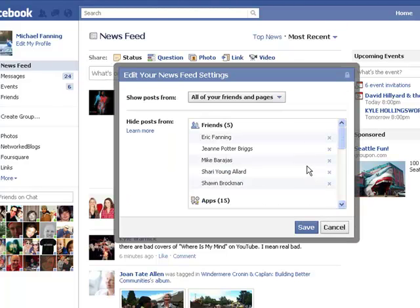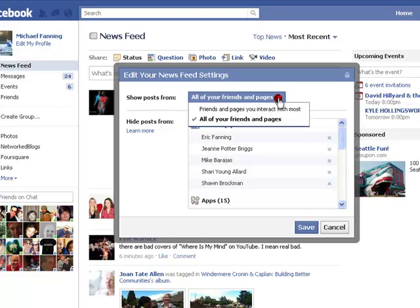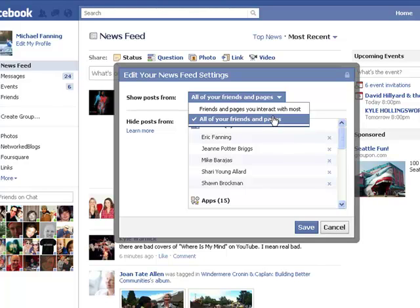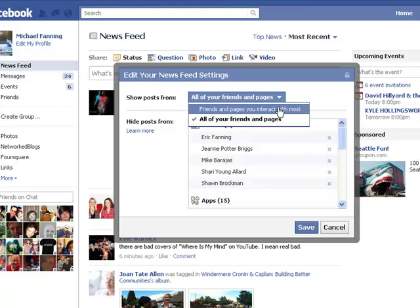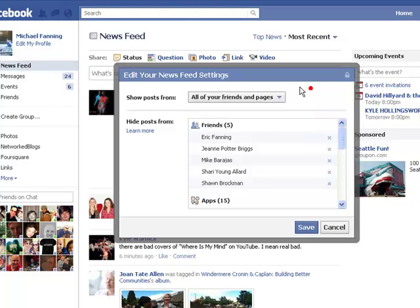Inside the Edit Options, it says Show Posts From and you have two choices: Friends and Pages you interact with the most, and all your Friends and Pages. If you have it set to Friends and Pages you interact with the most, it's going to limit the posts that you see. So it's up to you on how you want to set that, but that's where you make that change.